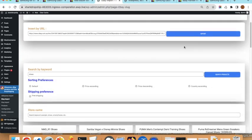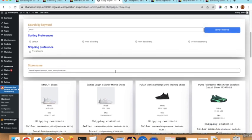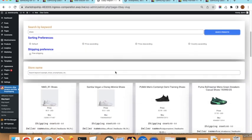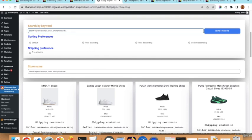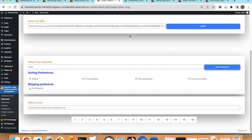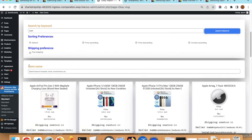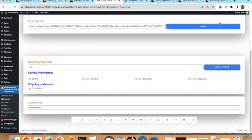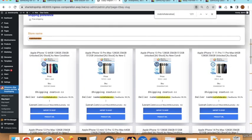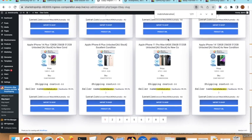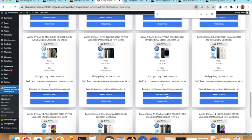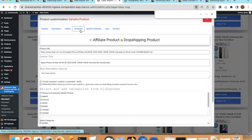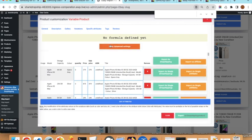Now I will show how to import using the keyword search. Scroll down, type a keyword such as 'apple', and click Search Products. There is also an interesting option: you can search by store name or seller name. Paste the seller name and search to get all items from that specific seller. You can then click Import on any product you want.